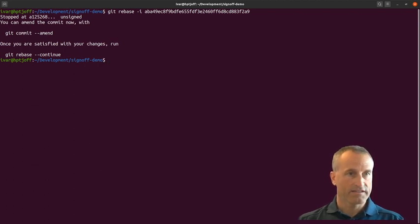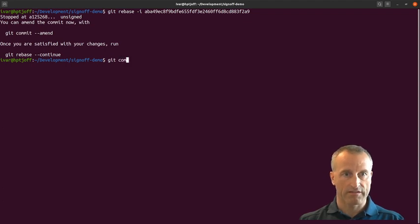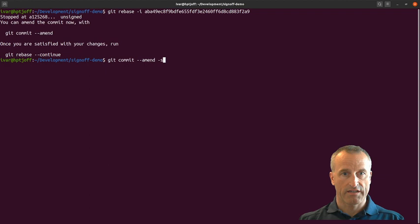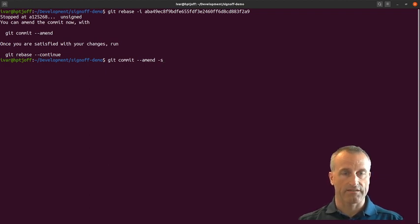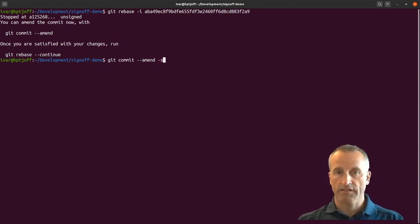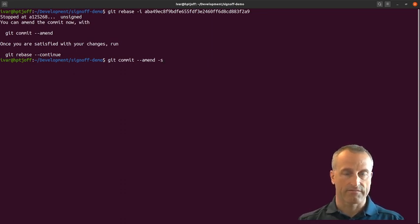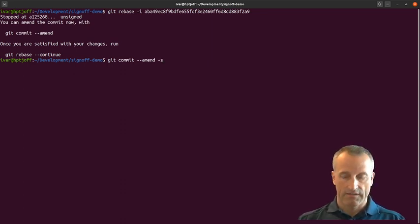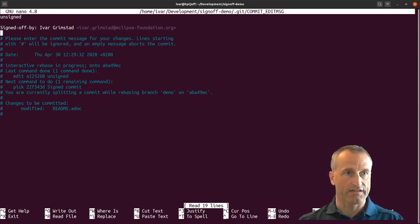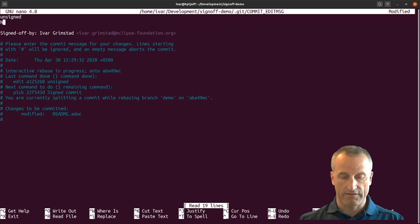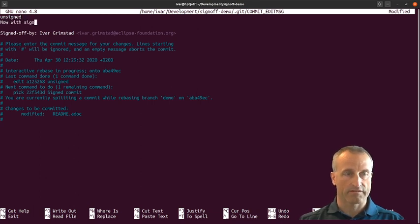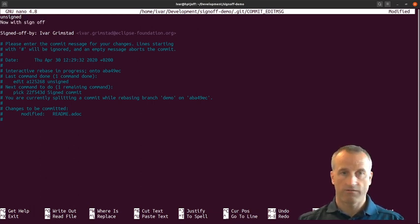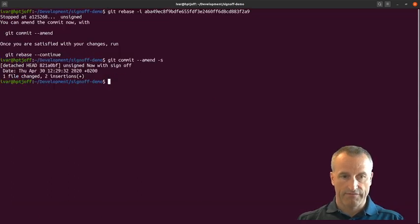I'll write git commit amend dash s, and that means I will add the sign-off to the commit that didn't have this. If I do this, you see it has the unsigned comment and it's added this sign-off. I'll just add the text 'now with sign-off' or something else. I'll save this file, and you can see here that it has been detached.